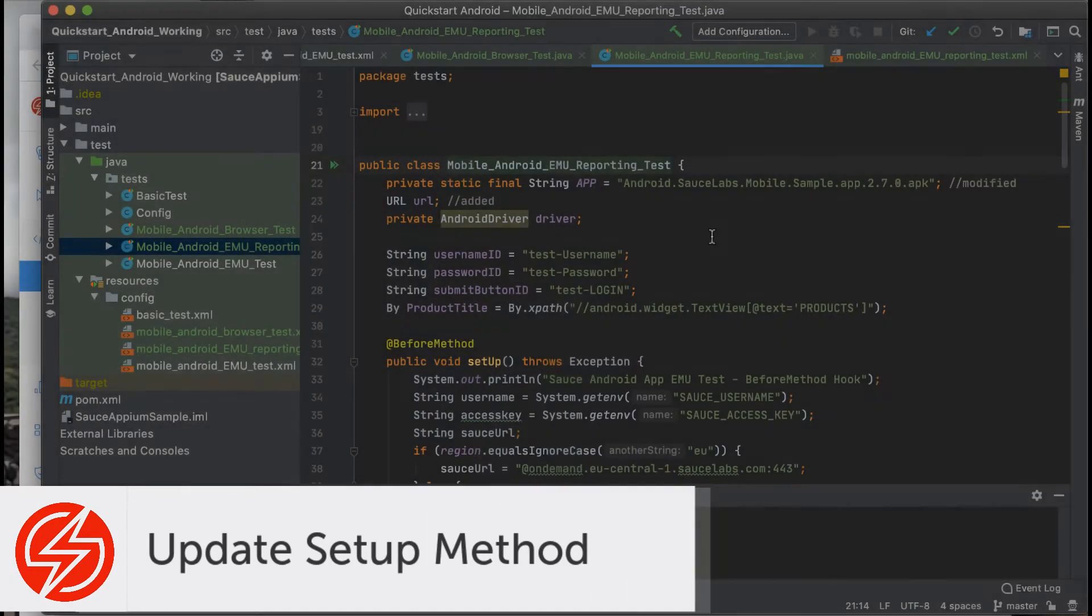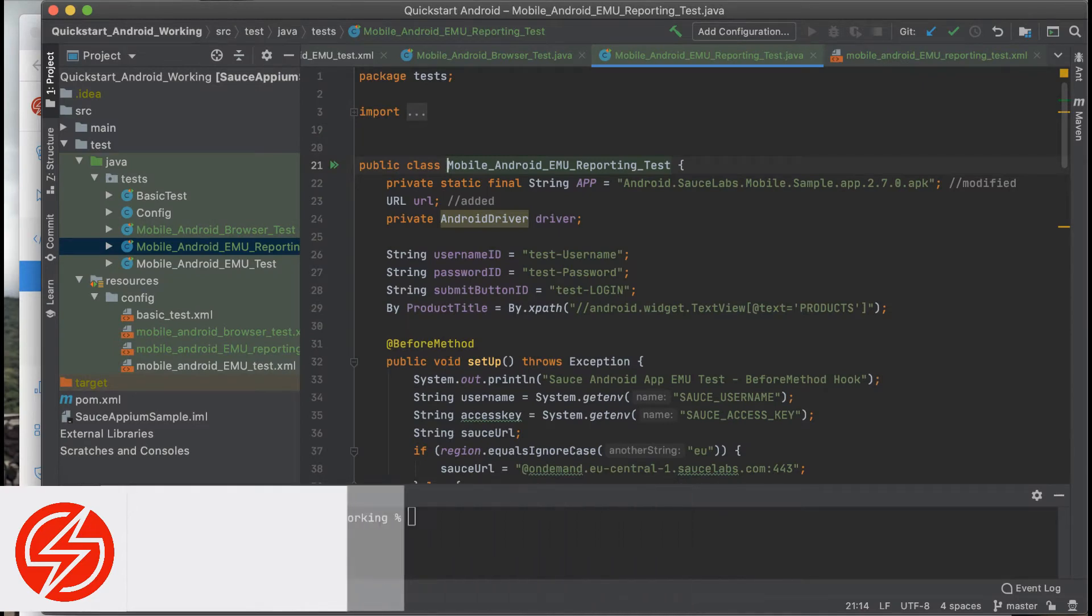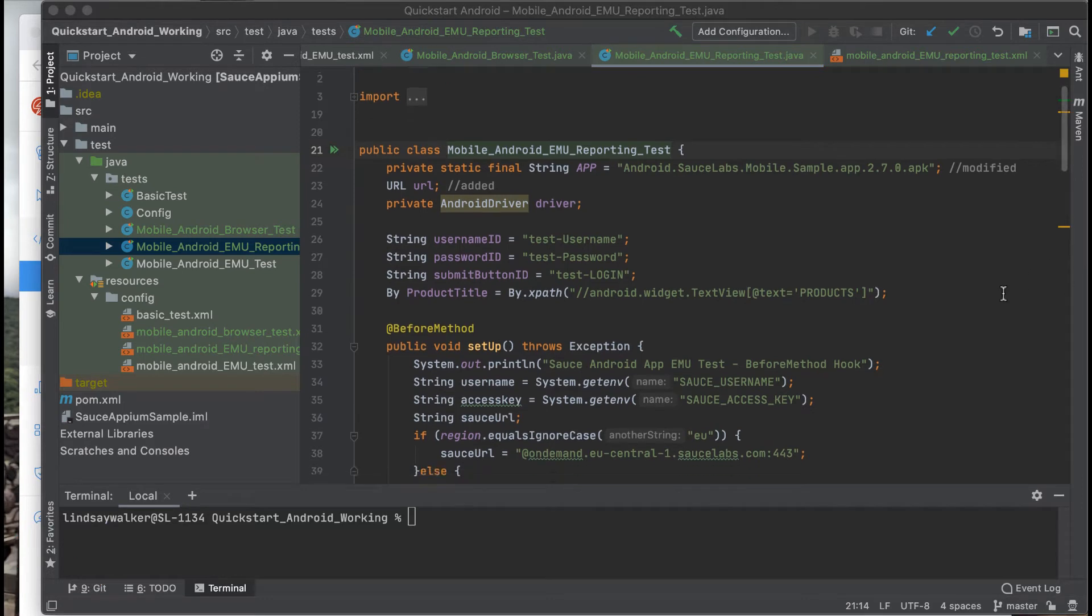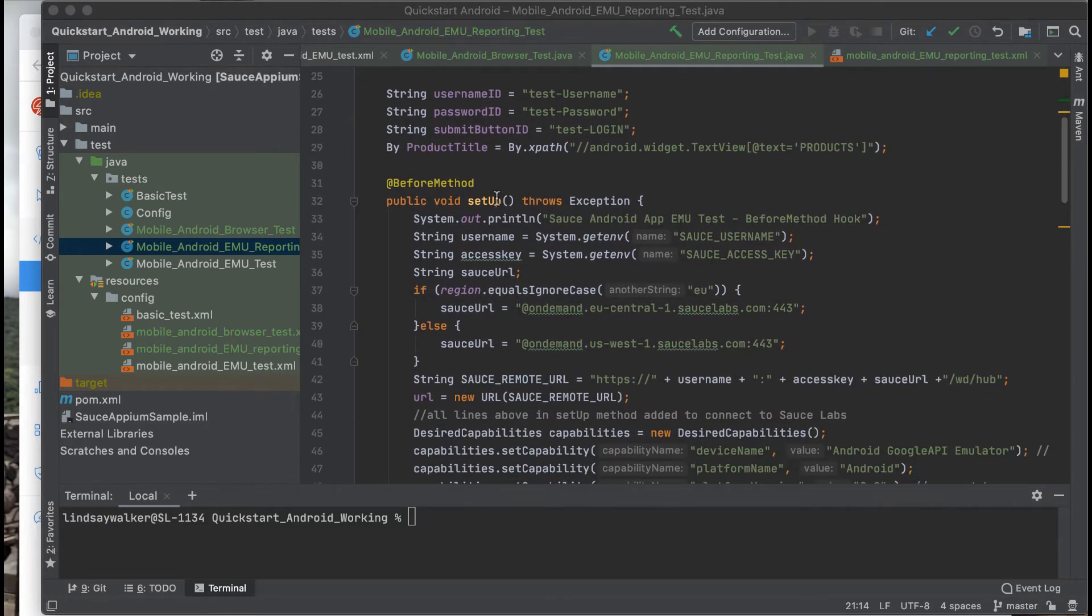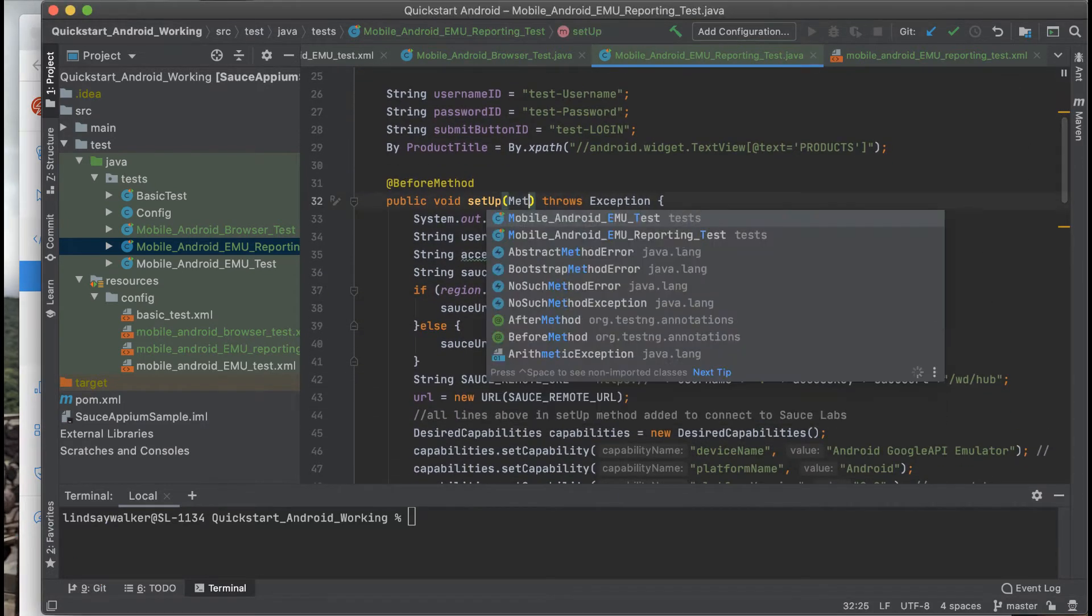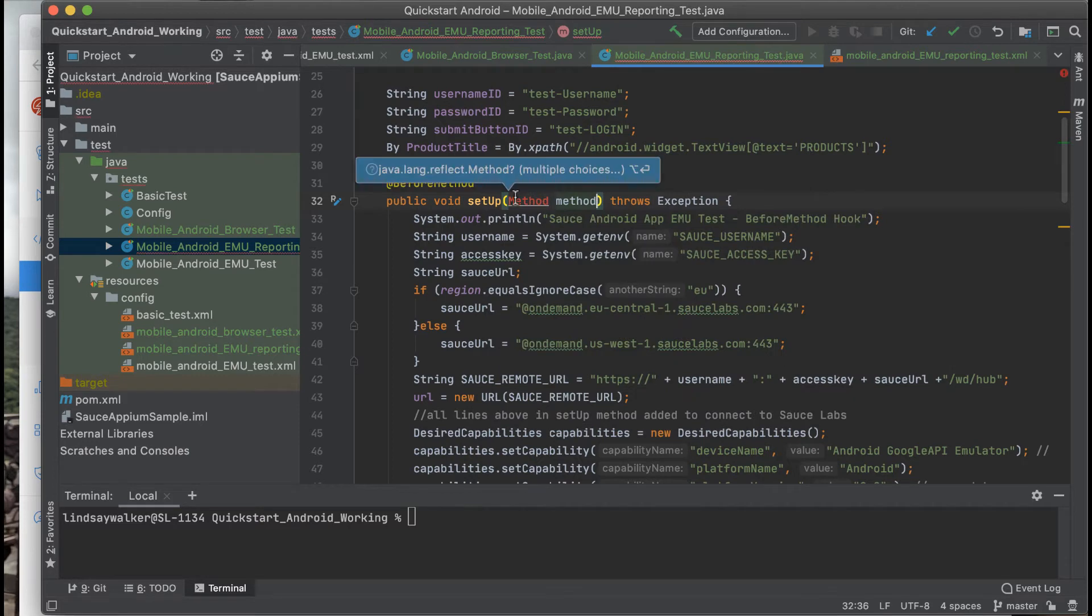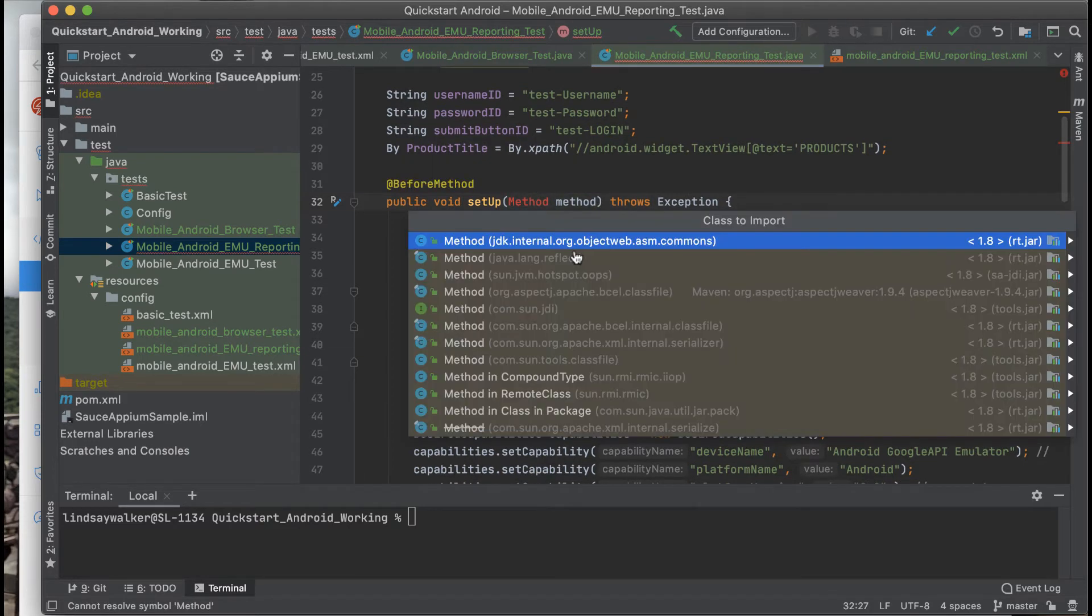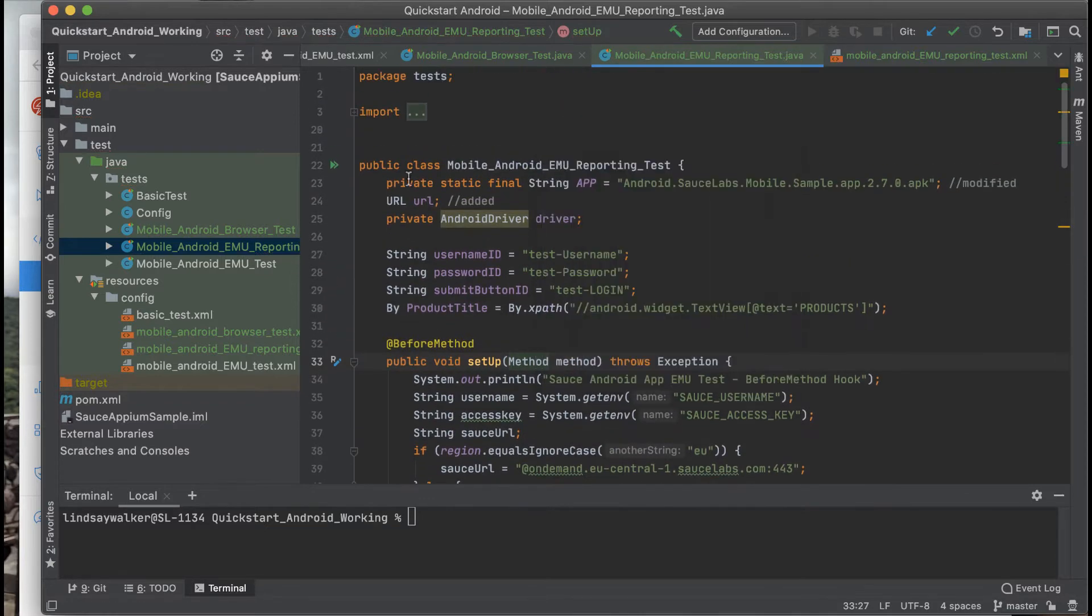The first thing you'll do is add a test name that will report to Sauce Labs. You'll go to the setup method in the before method annotation. We're going to be using the Java method class. You'll be using reflection to gather information about this. You'll have to import the java.lang.reflection.Method.